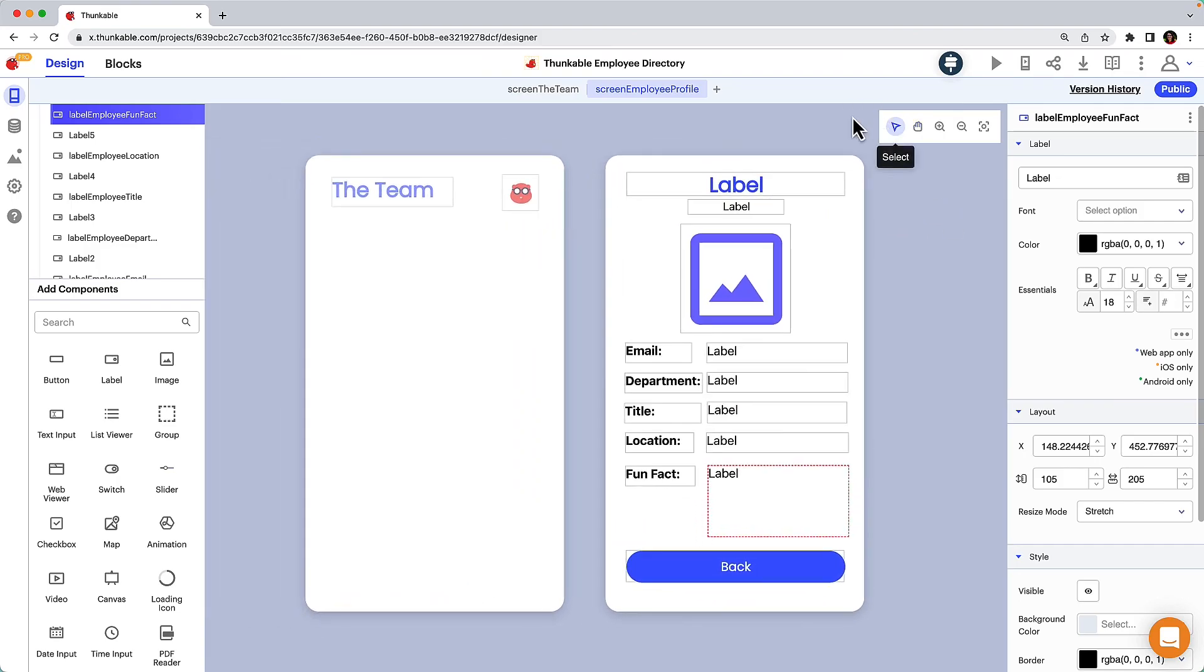And just like that, you've designed an MVP directory app. In the next lesson, we'll display a list of the employees on the team screen by connecting our app to a data source or spreadsheet. And remember, app building is an iterative process. We will adapt and build additional features as we continue on our app development journey.